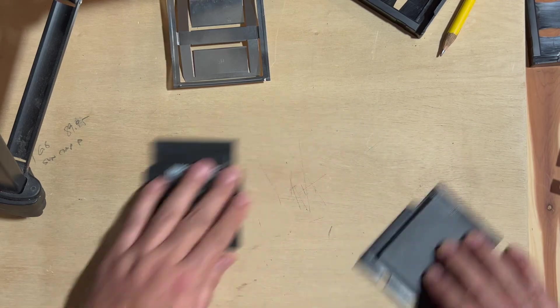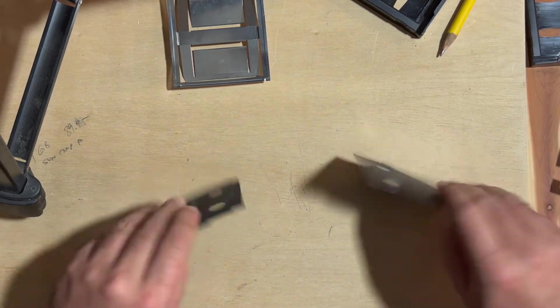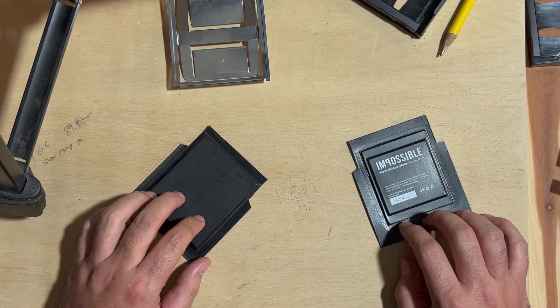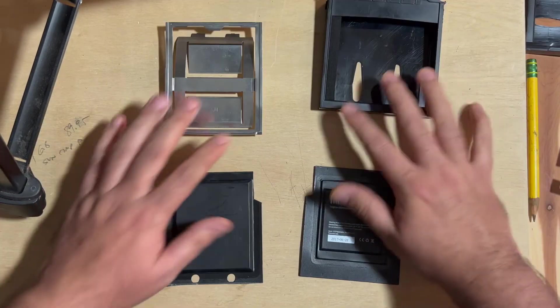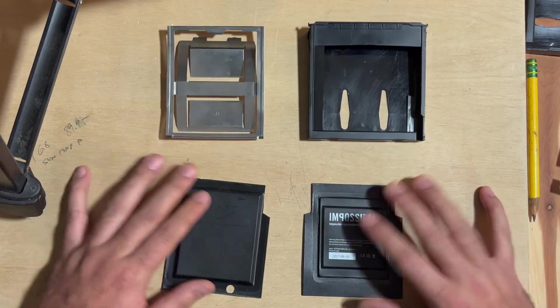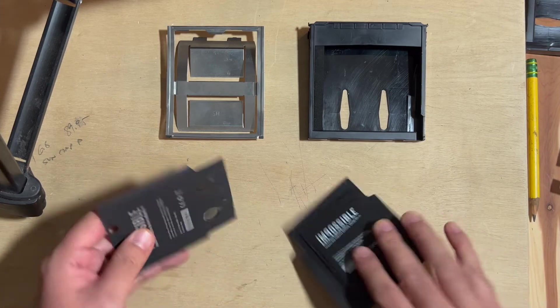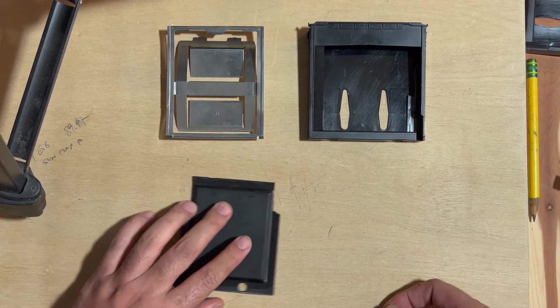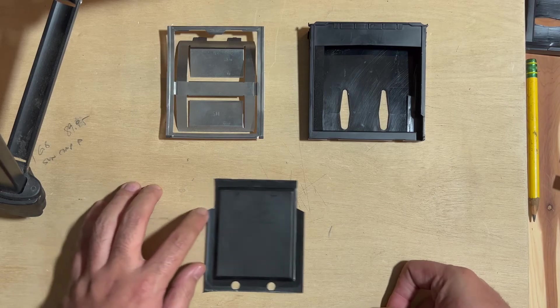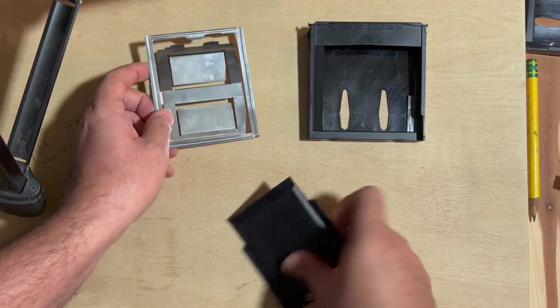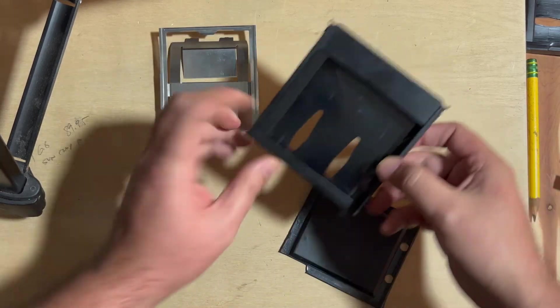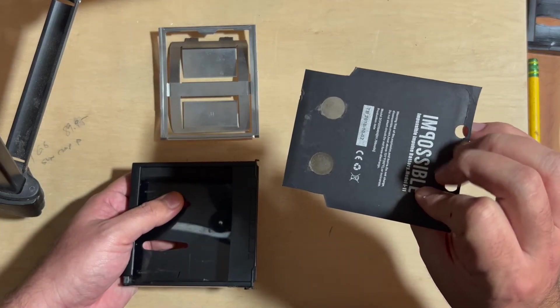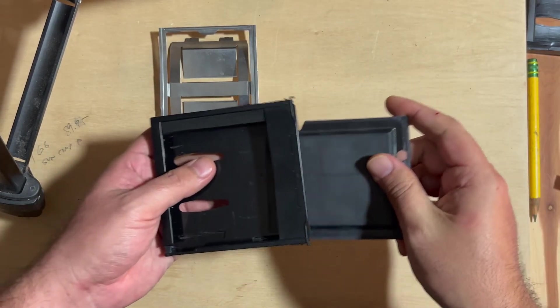All right. And then you shuffle them around and you try to remember which is which. And obviously this one is the Spectra one. Great. So now that we've chopped up that battery, we can put the Spectra battery to the side and start loading our freshly retrofitted 600 battery.